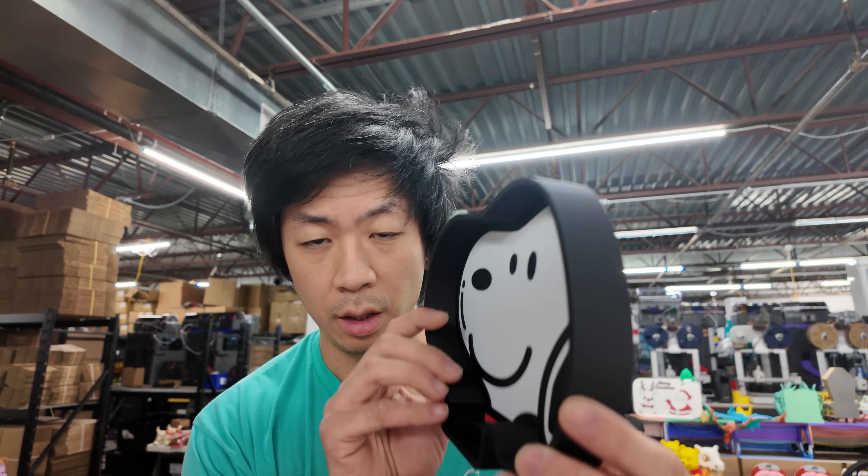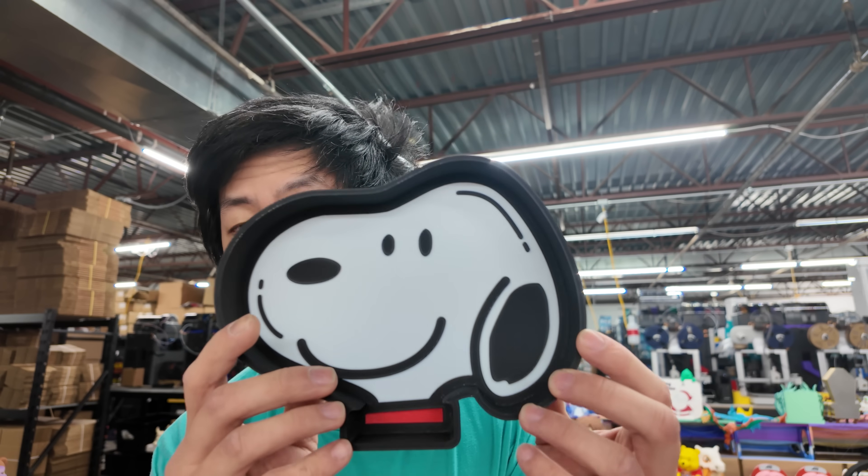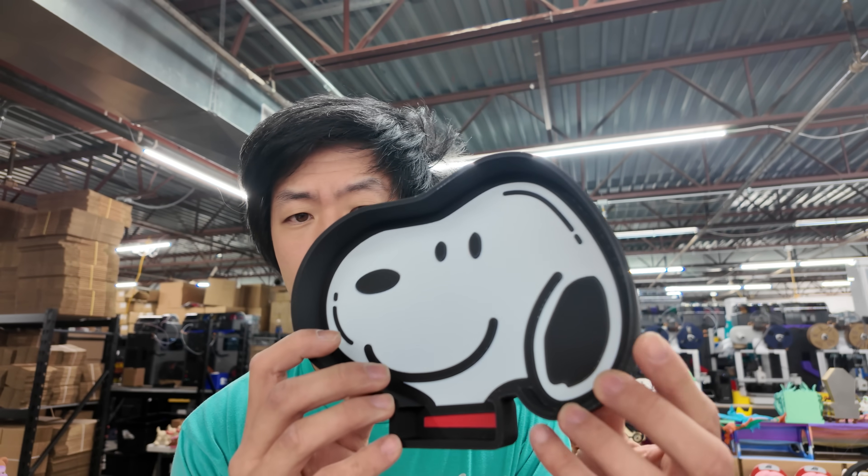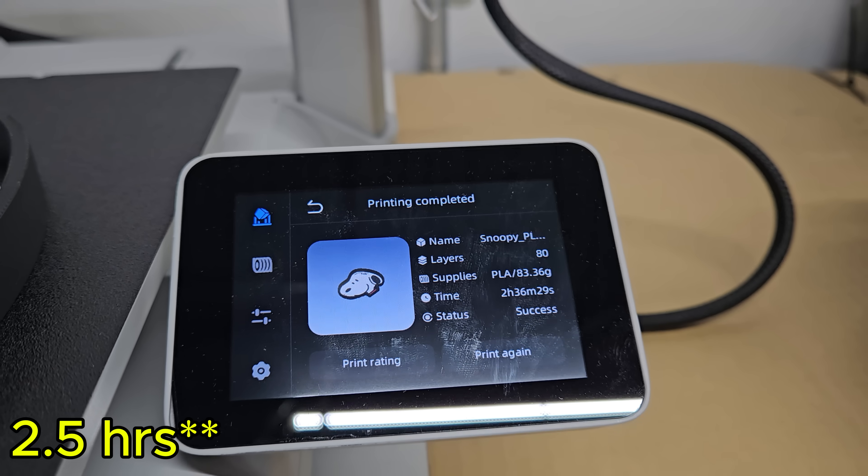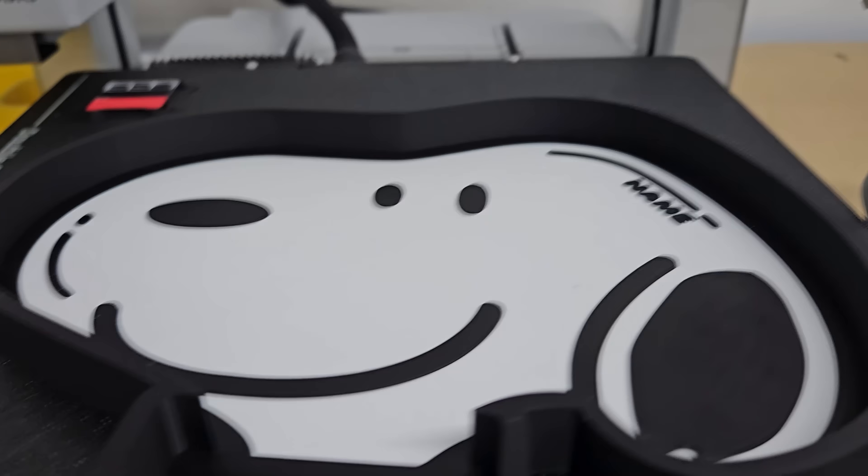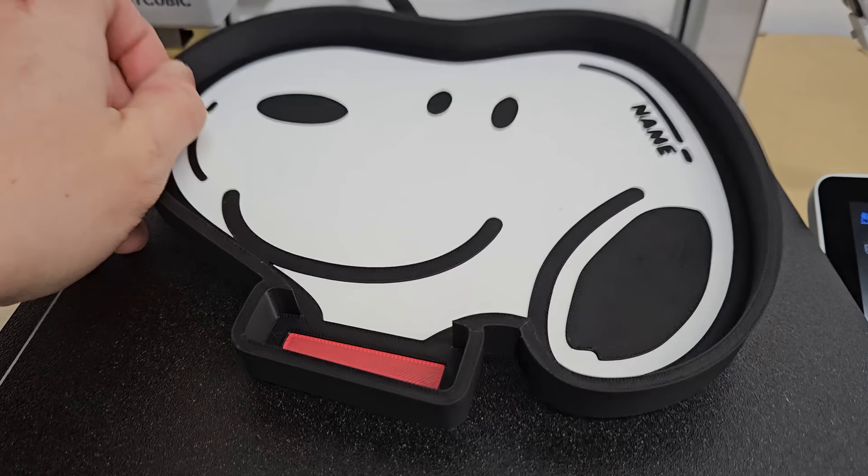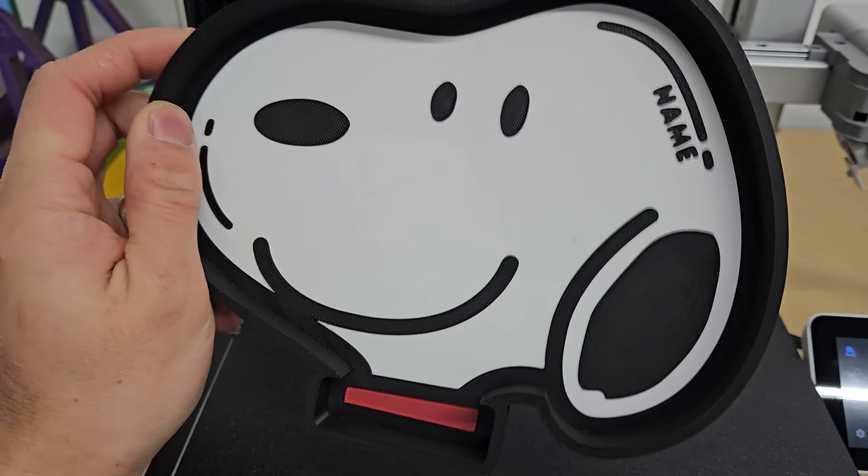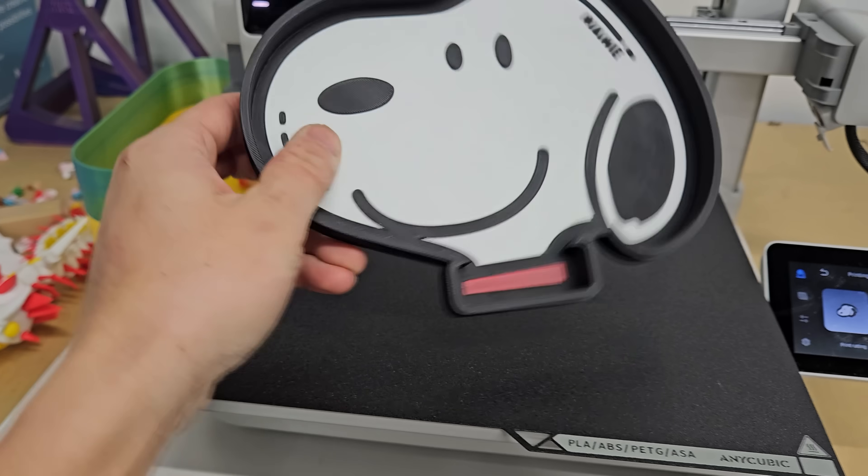All right we're going to wrap up the video but before we do so I just want to show off some other prints that we did with the printer. This is a little Snoopy tray. This was printed. It took about three and a half hours to get this thing printed on there pretty quick. So this is a tray dish you can put stuff on it whatever you want to do with that.